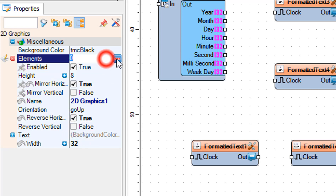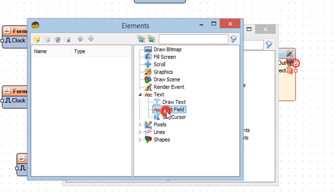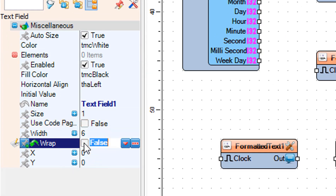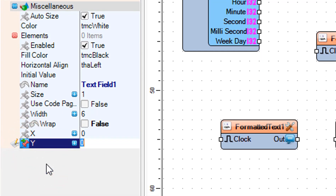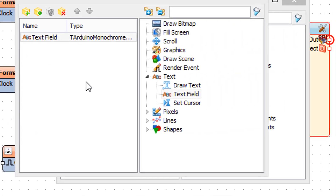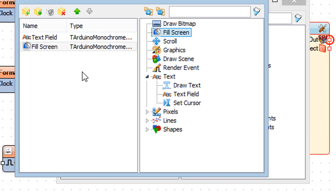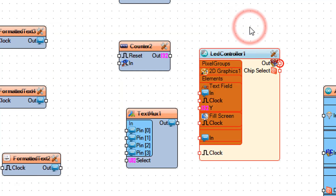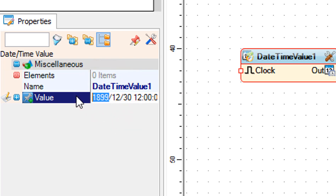Select elements in the properties window and click on the 3 dots button. In the elements window drag text field to the left side and in the properties window set wrap to false and click on the Y pin button and select integer sync pin. In the elements window drag fill screen to the left side. Close the elements window and close the pixel groups window. Select date time value 1 and in the properties window set value to your current date and time.